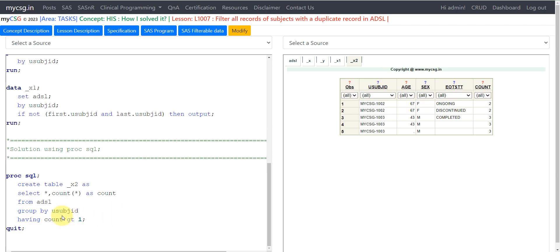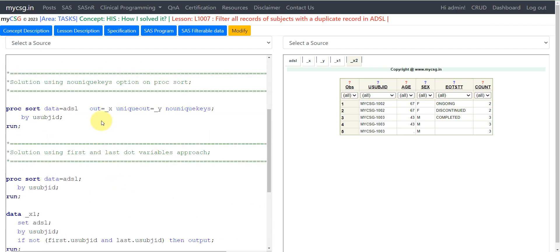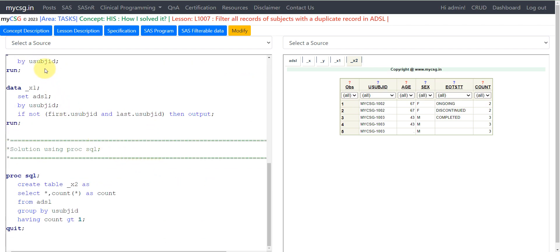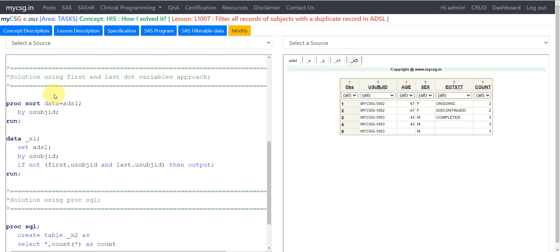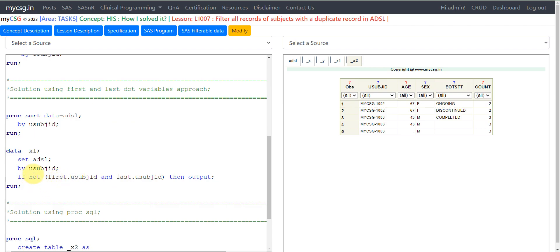All three approaches are extendable to multiple BY group variables. For PROC SORT NOUNIQUEKEYS, just add additional BY variables. For the FIRST./LAST. approach, tweak the dot variable to use the specific innermost BY variable such as test code or adverse event term. Thank you for watching and keep learning.